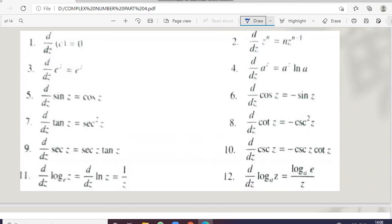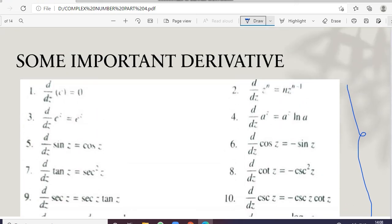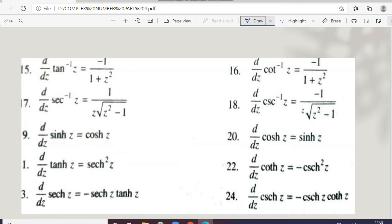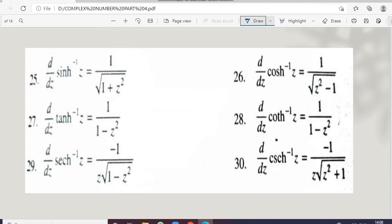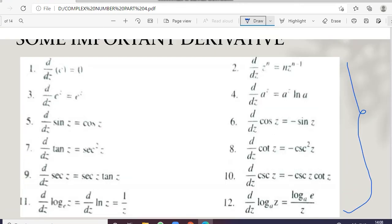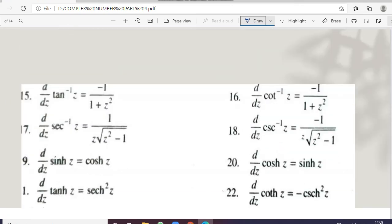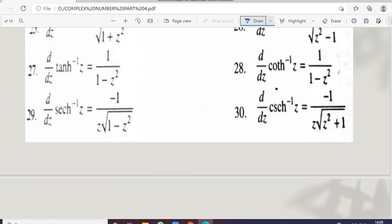Here are a few important derivatives shown on screen — you can take a screenshot to remember them. These are the important derivatives that will help in solving questions. Please write them in your notebook and revise them two or three times so you know the formulas well. I hope the video was clear to you. Thank you for watching, keep watching and keep supporting.